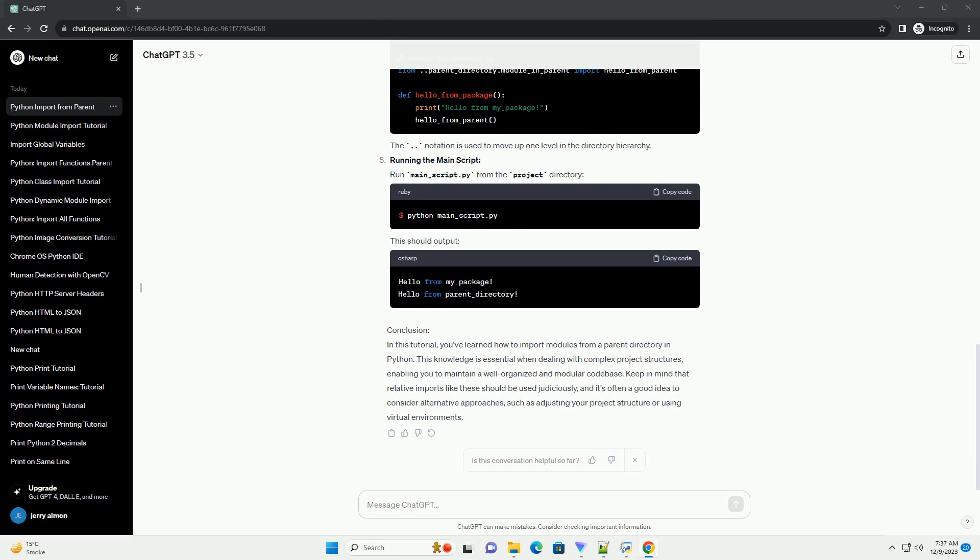A package is a collection of modules, and modules are individual Python files containing code. Modules within a package can be organized into a hierarchy.